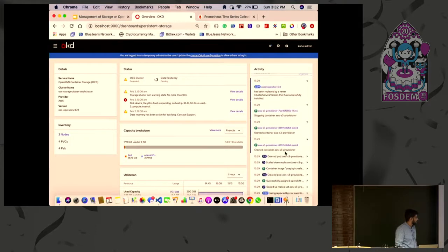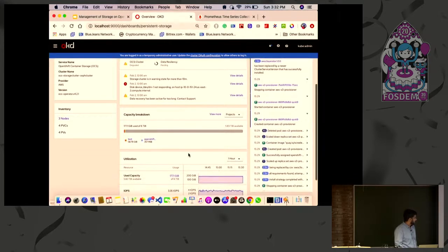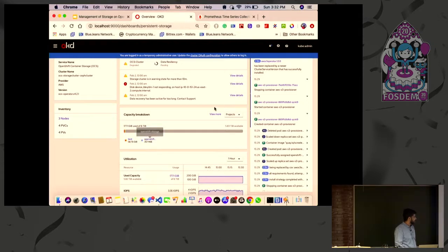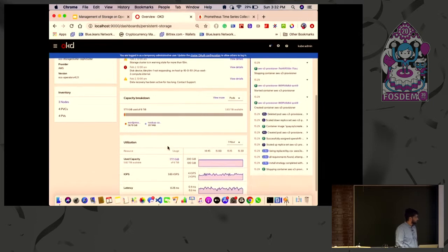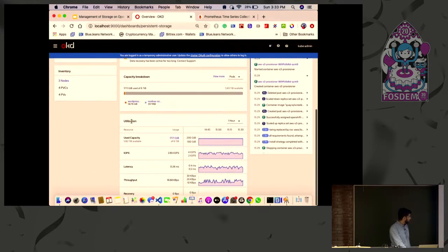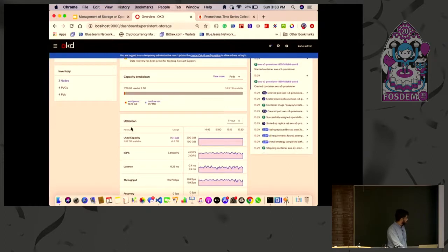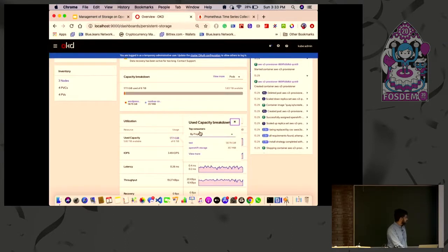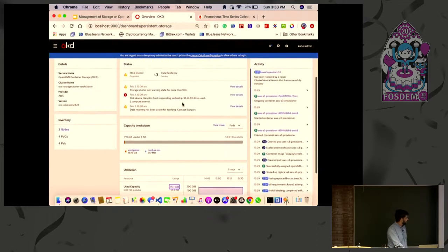On the right there is an activity card where you can see all the activities happening in your cluster related to storage — container starts, replica sets, deployments, and so on. Below that we have the capacity breakdown card where you can see how much storage is being used by each namespace or project. You can also filter by storage classes or by pods to see how much each pod is consuming in the cluster. Going down, you can monitor all the IOPs, latency, throughput, and recovery of the cluster — all charts are here.